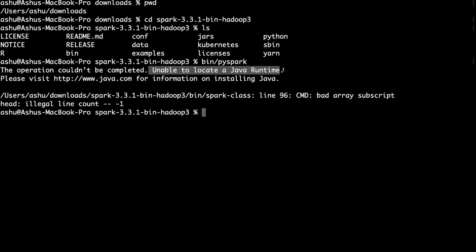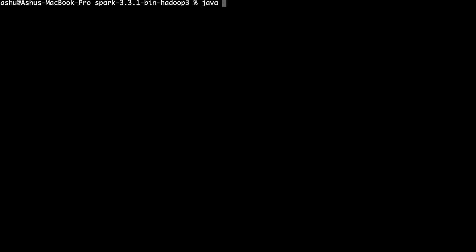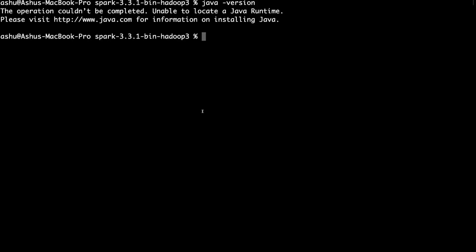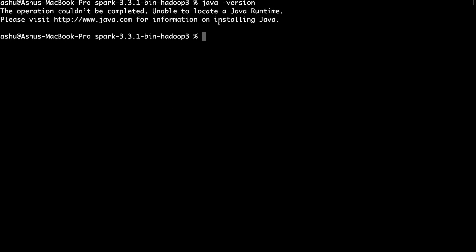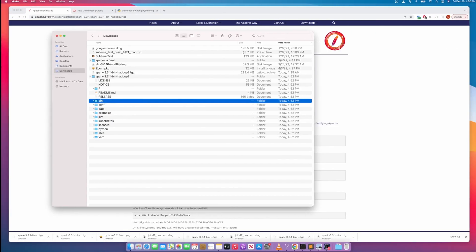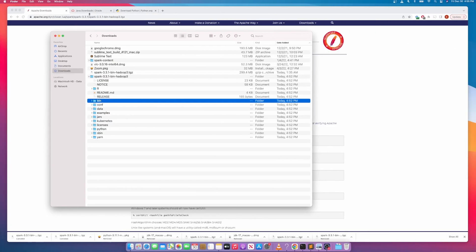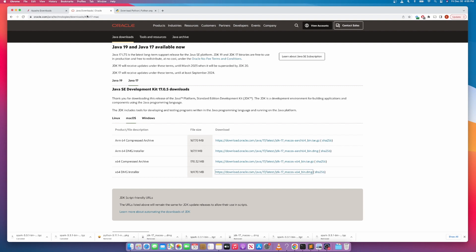So the error means you do not have Java on your laptop. Let's install Java first. You can quickly check if you have Java locally by running 'java -version' — it gives the same error that it cannot locate the Java runtime. So let's download Java.